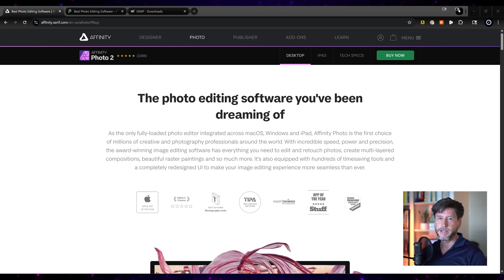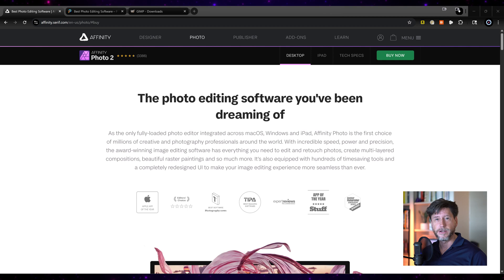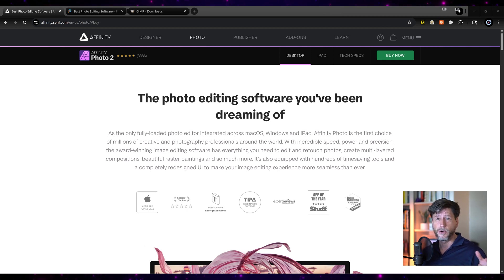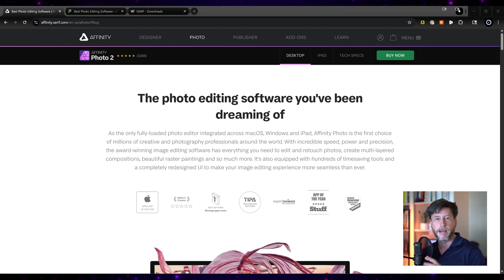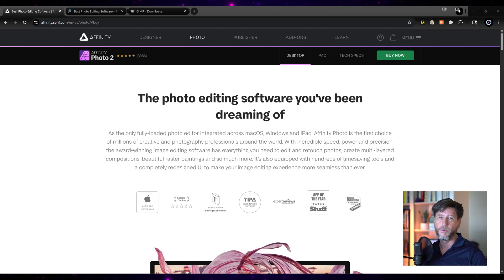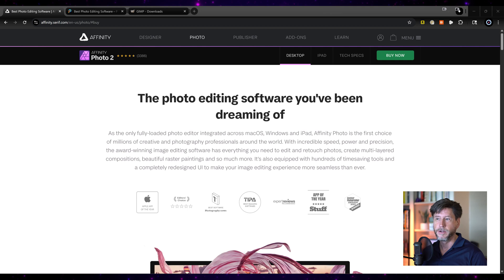So as part of this Adobe Exit Plan series, which helps content creators and designers and hobbyists and professionals make a switch over from Adobe Creative Cloud to other software applications, I'm going to be talking about a lot of different tools. And so I wanted to spend some time talking about why I actually made the switch over to Affinity Photo. And that's going to be the point of this video here.